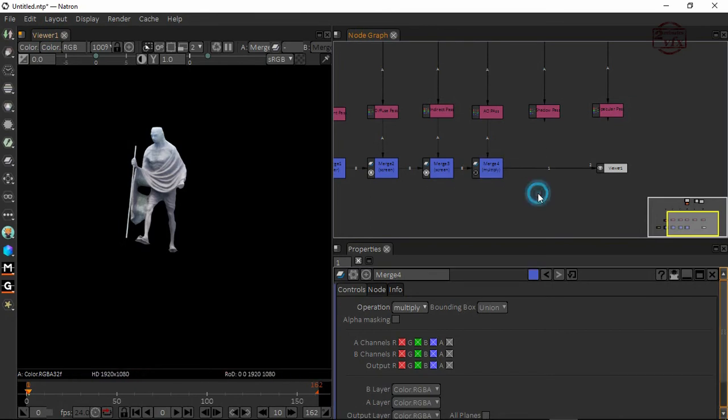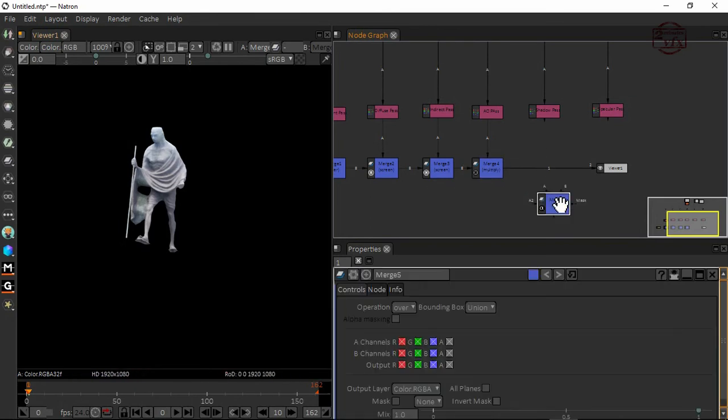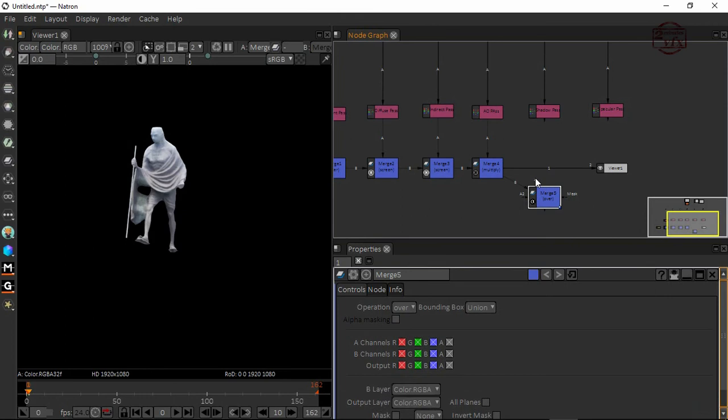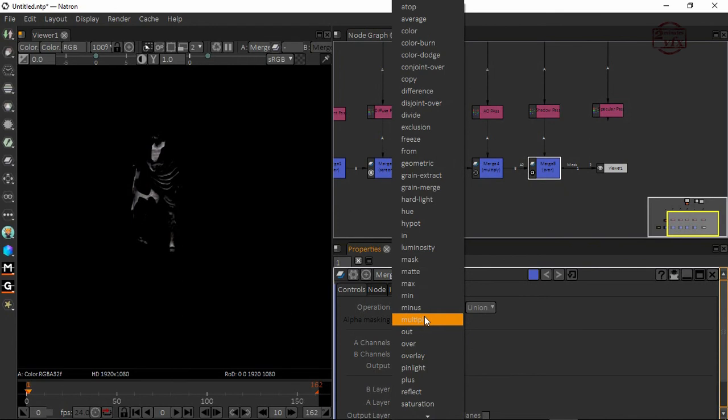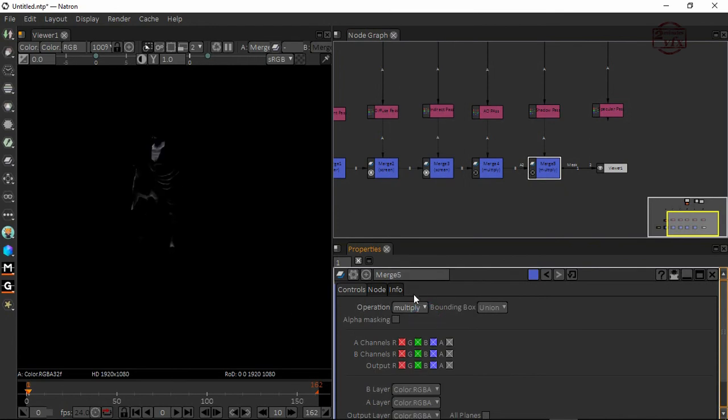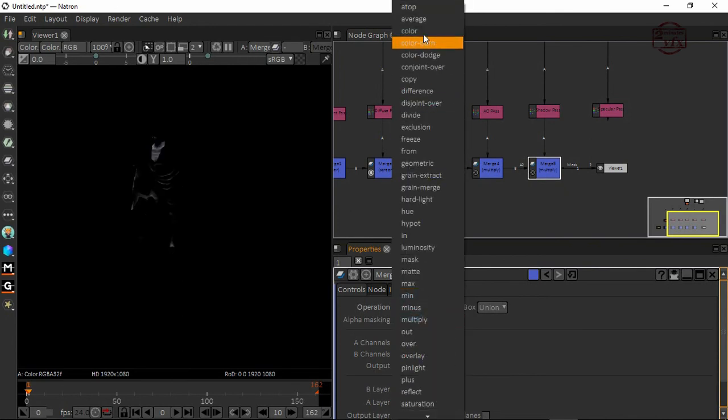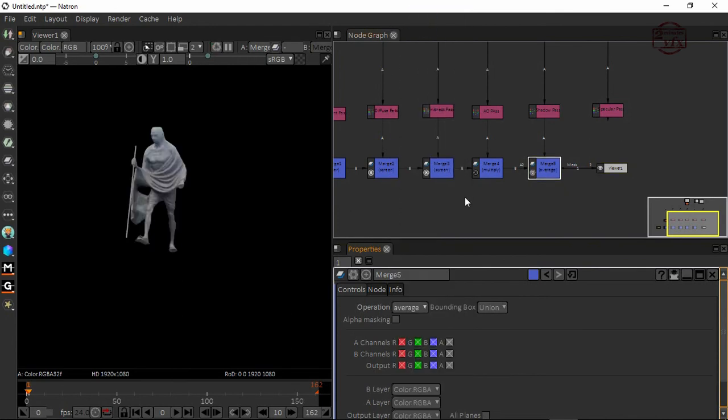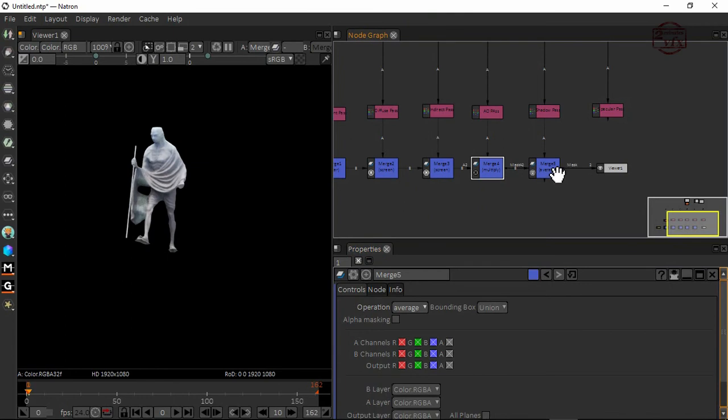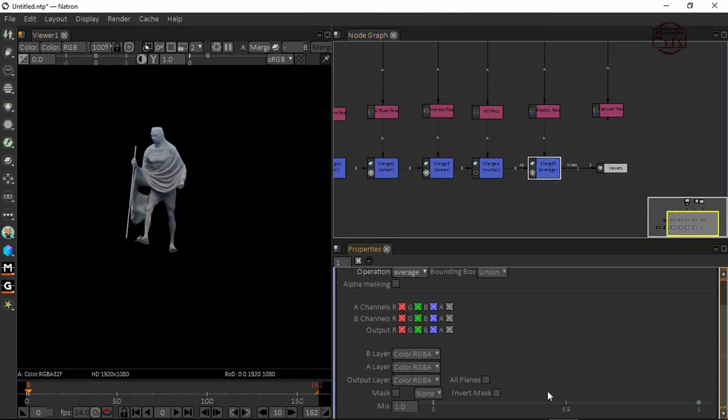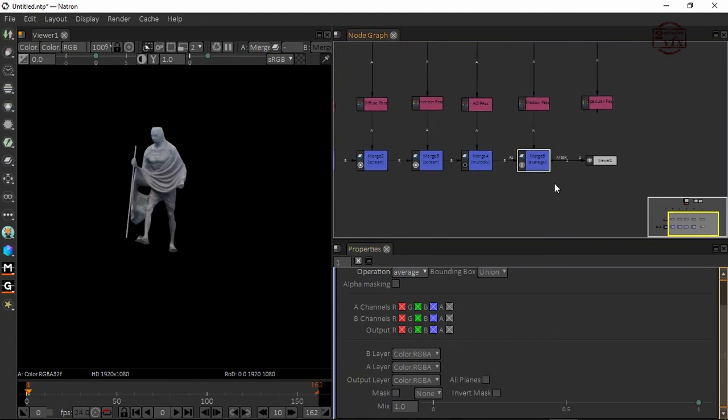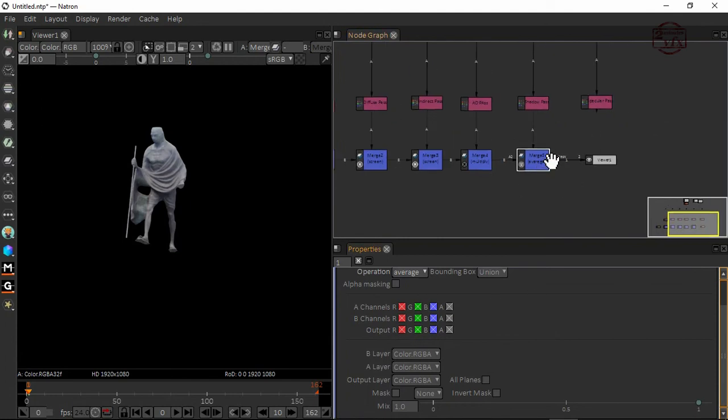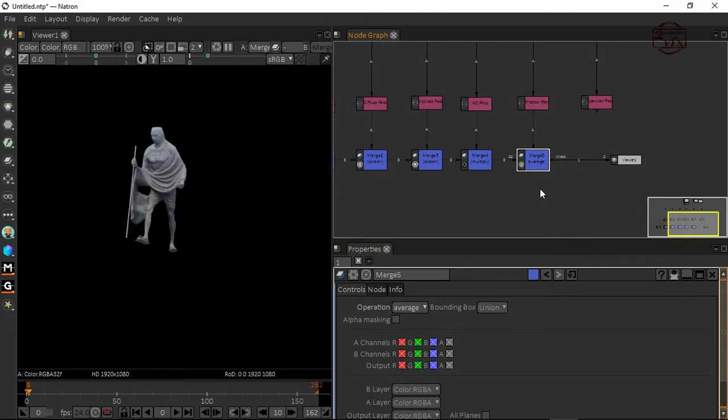I'm going to use the merge again, go to my B pipe to A pipe and connect here my shadow pass. Again I can use multiply or I'm going for the average or something like that. Now you see, connect here, connect with my average. This is all controlled, but we can also control the mix anyway.